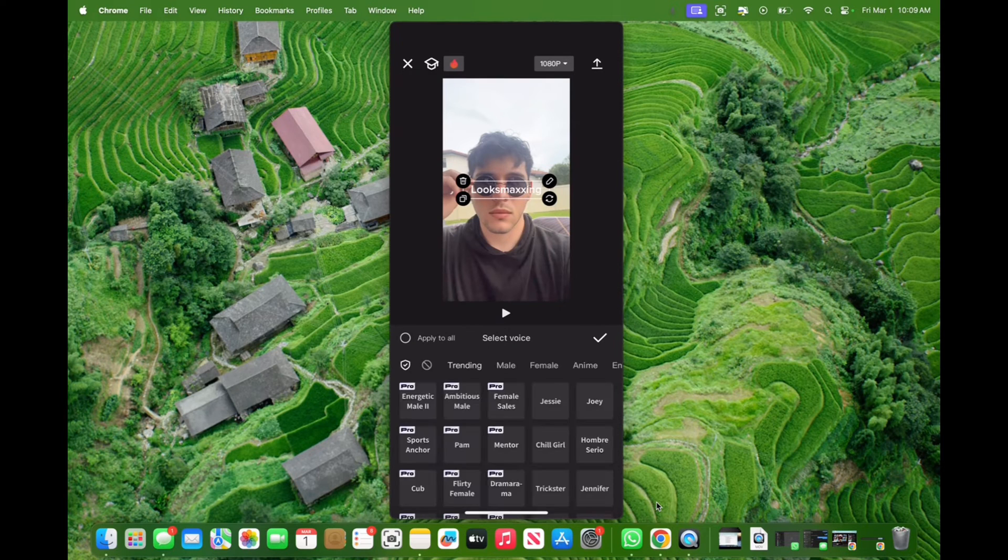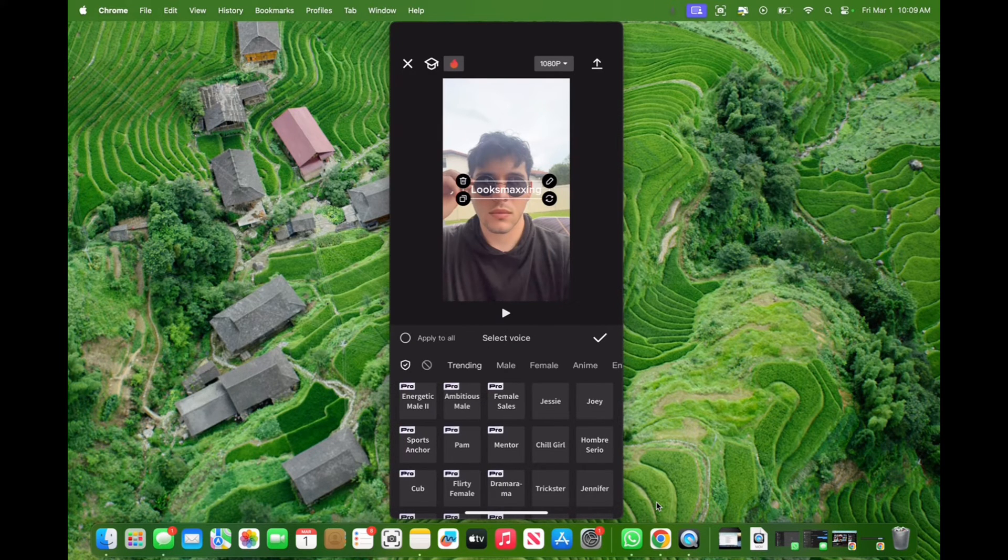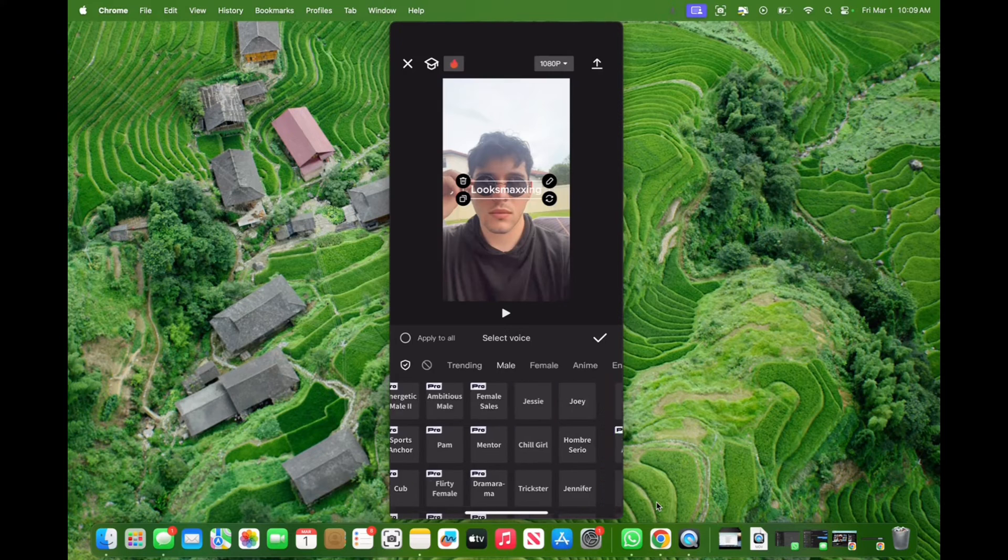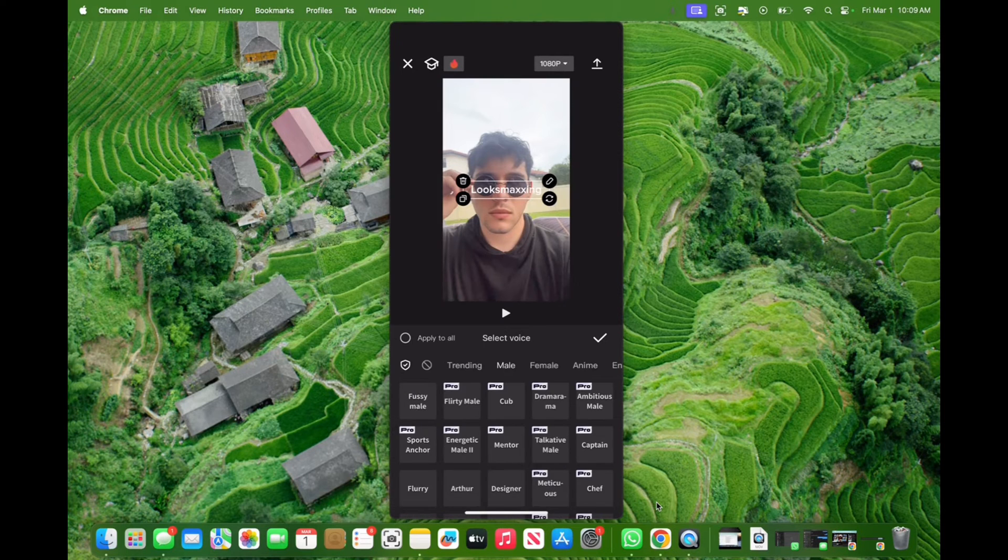And now we're given the different options. These are the trending ones, these are the male ones, and then these are the female ones.